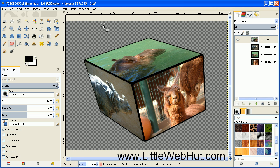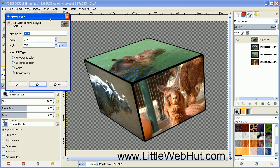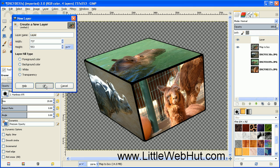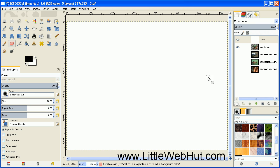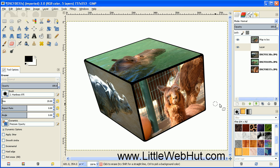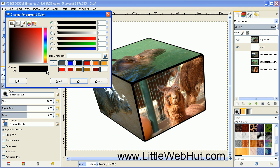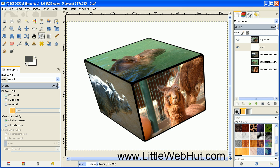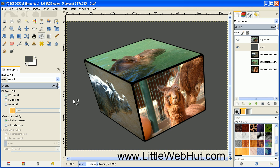Now the only thing left is to add a background. Click on the Create New Layer button. For Layer Fill Type, set it to white and click OK. Then move this layer down below the layer that has the cube on it using the green down arrow. Set the color for your background — I'm going to use a gray color — then select the Bucket Fill tool and click on the background. And that's our finished cube.